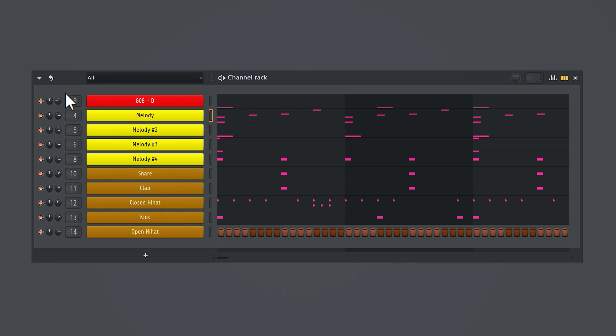So you want to make a huge change to your project, but you don't want to mess things up. Use Control plus N on your keyboard to save a new version of your project super fast.